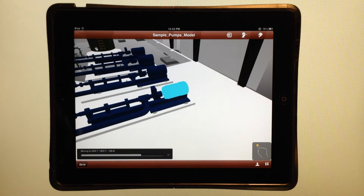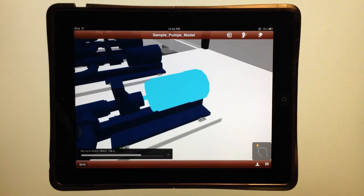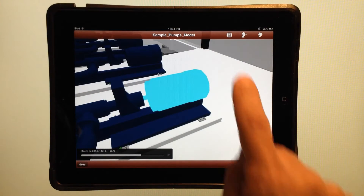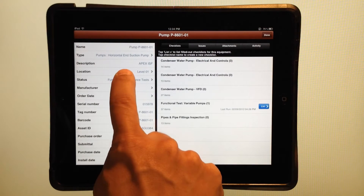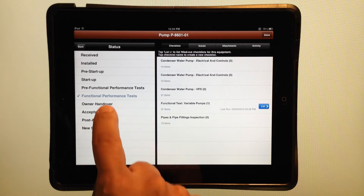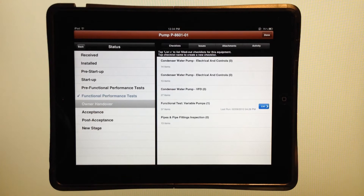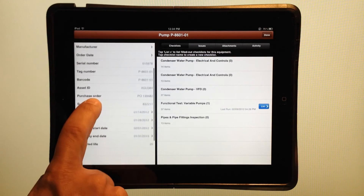If I wanted to update information — say the installation status of this pump — all I need to do is access its attributes here in the Vela Equipment database and change its status to indicate that it's now ready to be handed over to the owner. You can also see any other attributes that I'm tracking here along with that information.